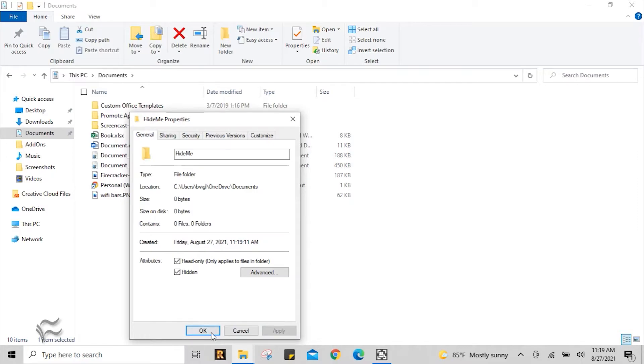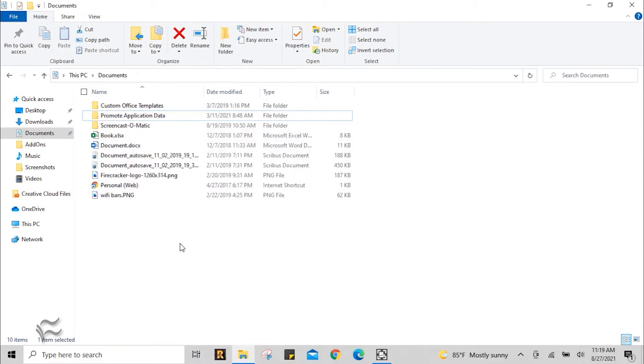All right, and you can see right behind me there, that folder disappeared. So right now it's hidden, and if someone else logs into the computer, the folder will be hidden to them as well. They won't be able to see it if they manage to get to the Documents folder on this computer.